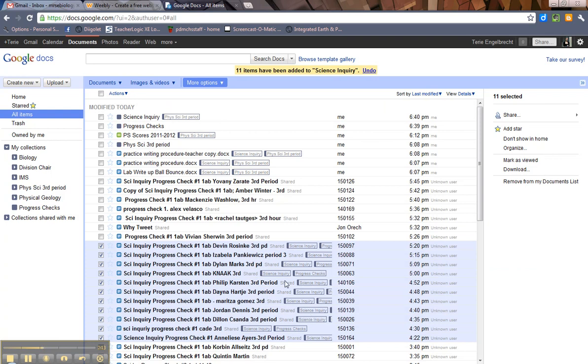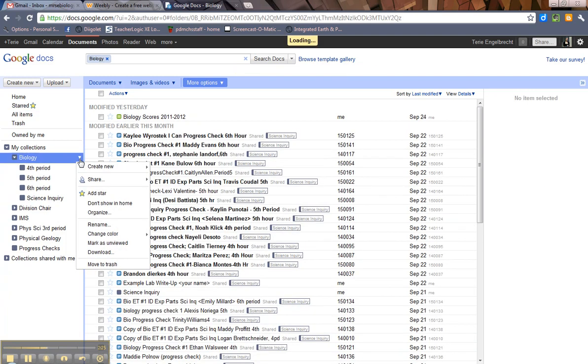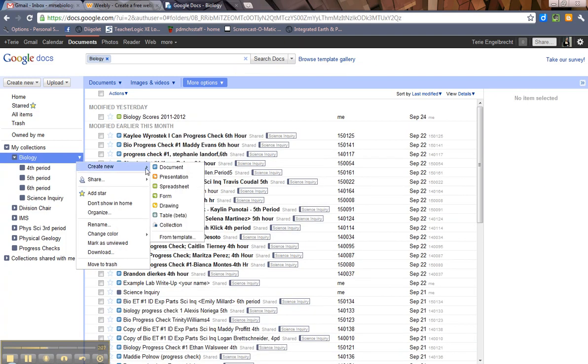Now, that's making a whole new collection out here. Let's say I want to add a collection in my biologies. So, what I would do is I come over here to this little down arrow and click and hit Create New Collection.